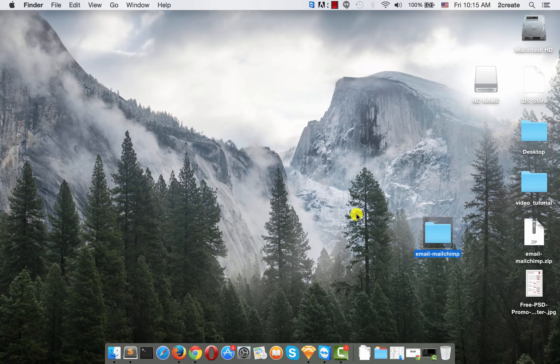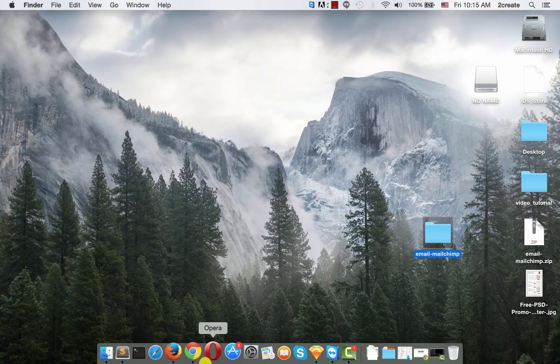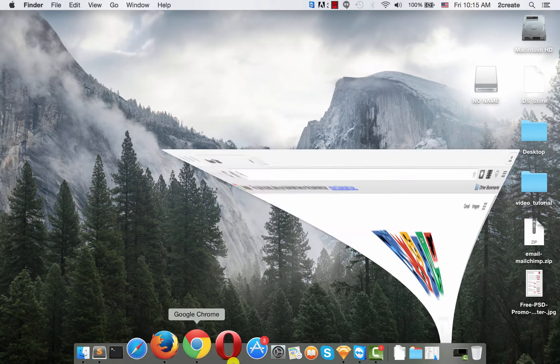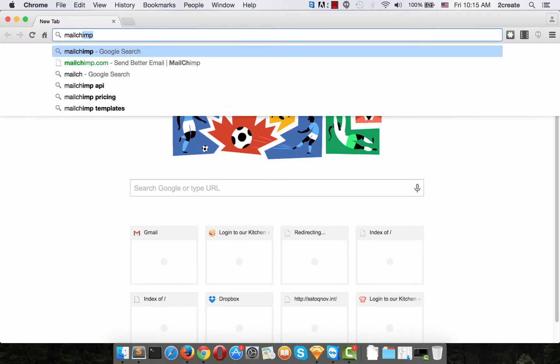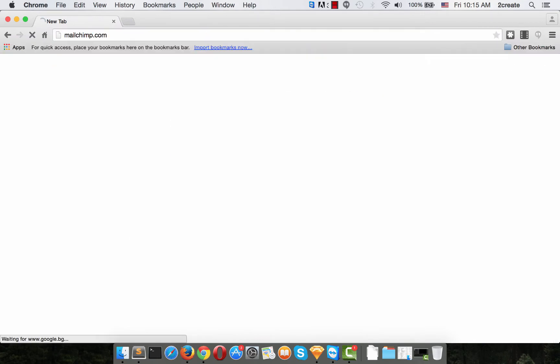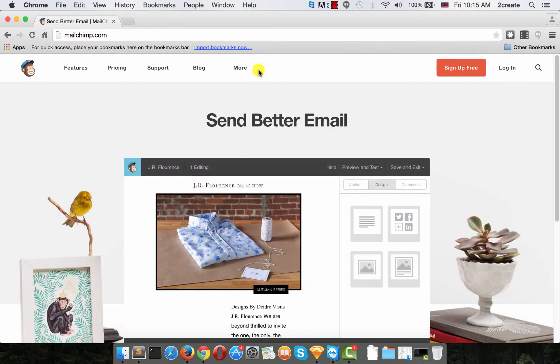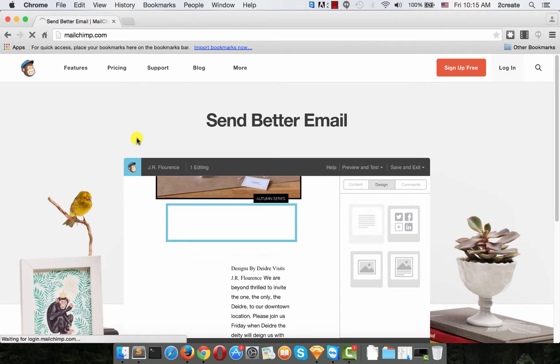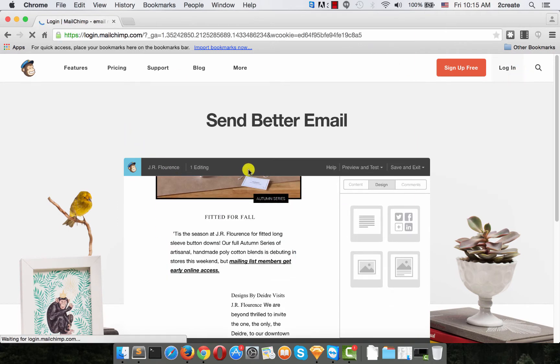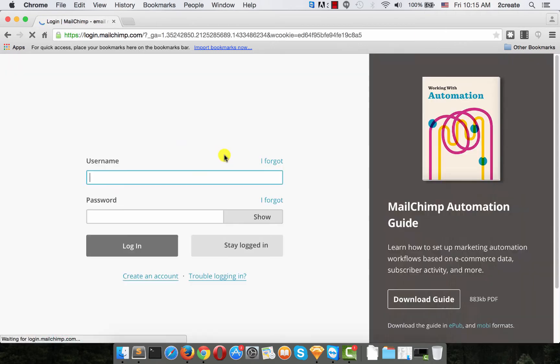Okay, now we can import it into MailChimp. Log in with your username and password.